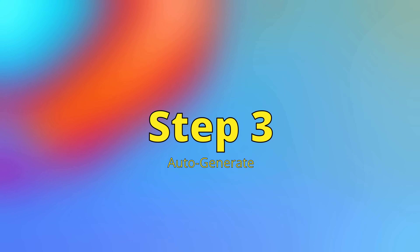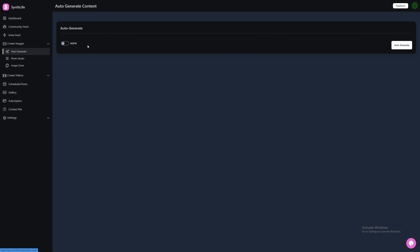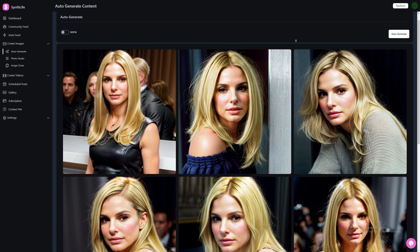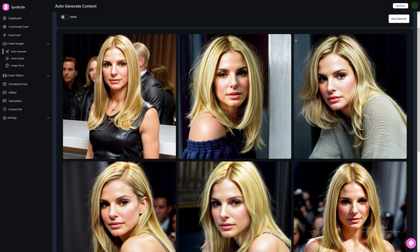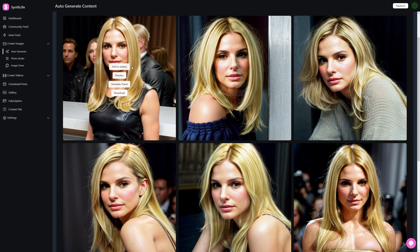Step 3. Now we're going to show you how to auto-generate images. Under Create Images, click Auto-Generate. In this tab, we can generate multiple random images with our Influencer. You can enable or disable Not Safe for Work. Now simply press Auto-Generate and SynthLife will begin creating your images. These are so good. As you can see, with little effort, we have generated six beautiful images which are ready to be uploaded to Instagram.